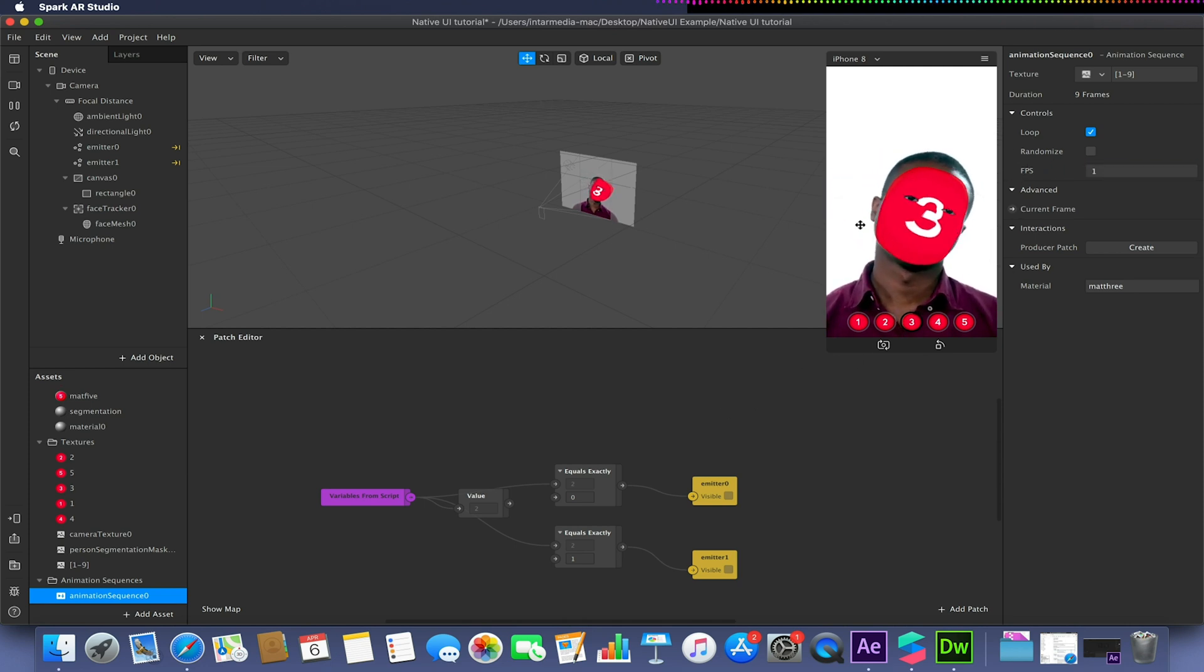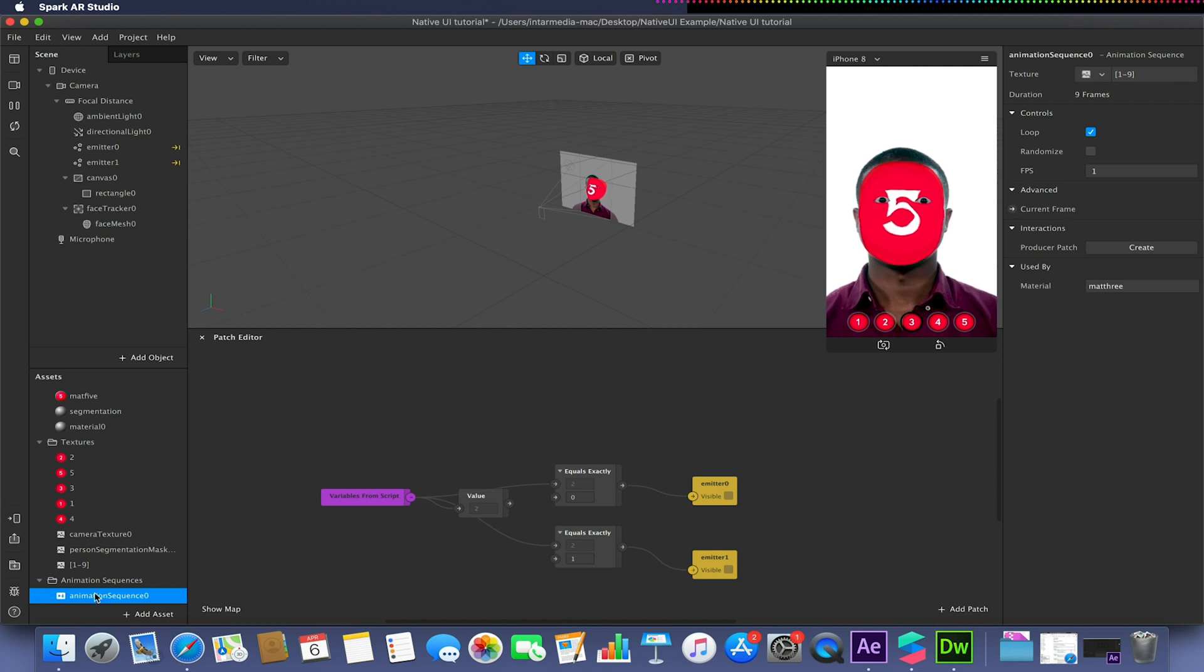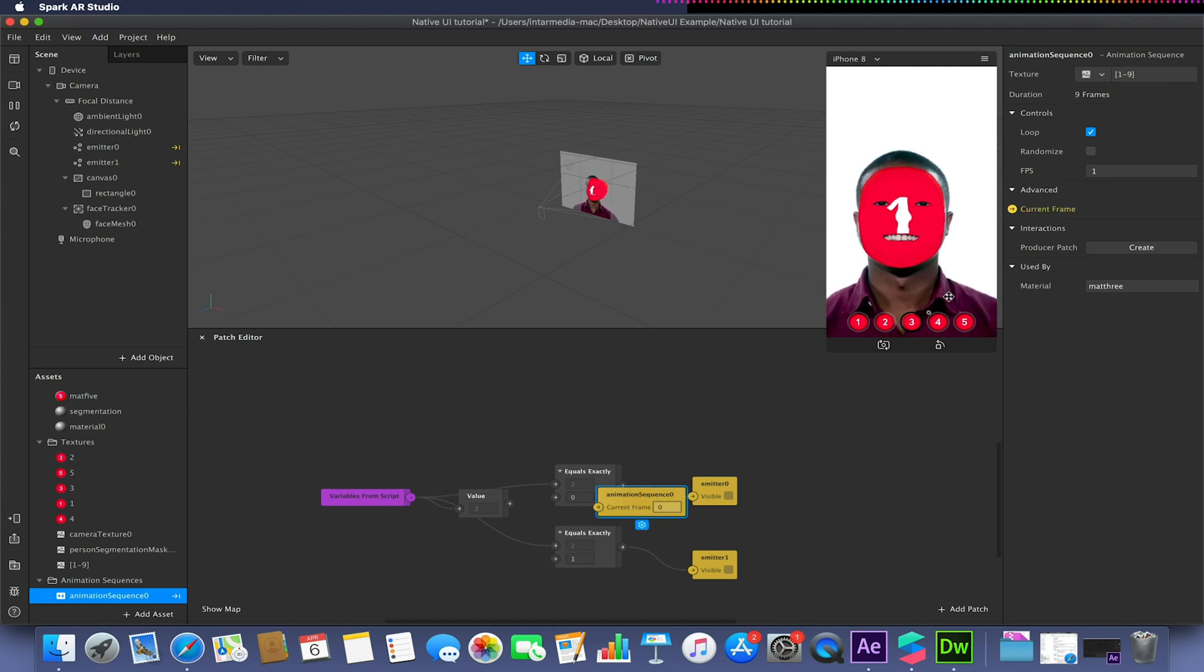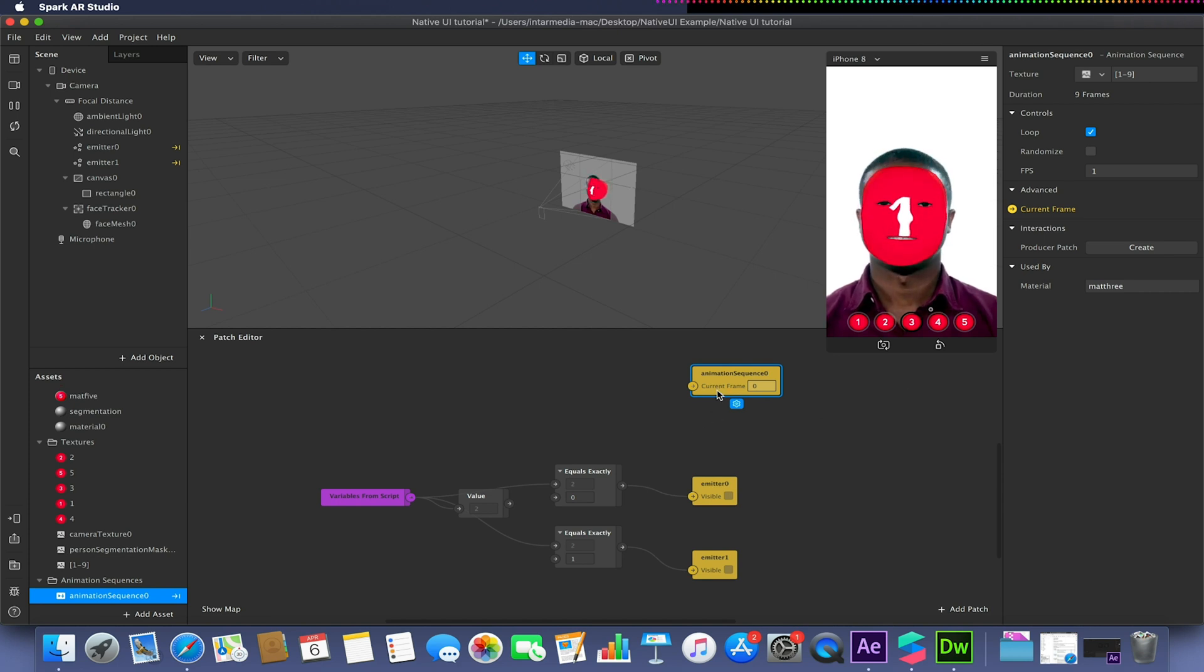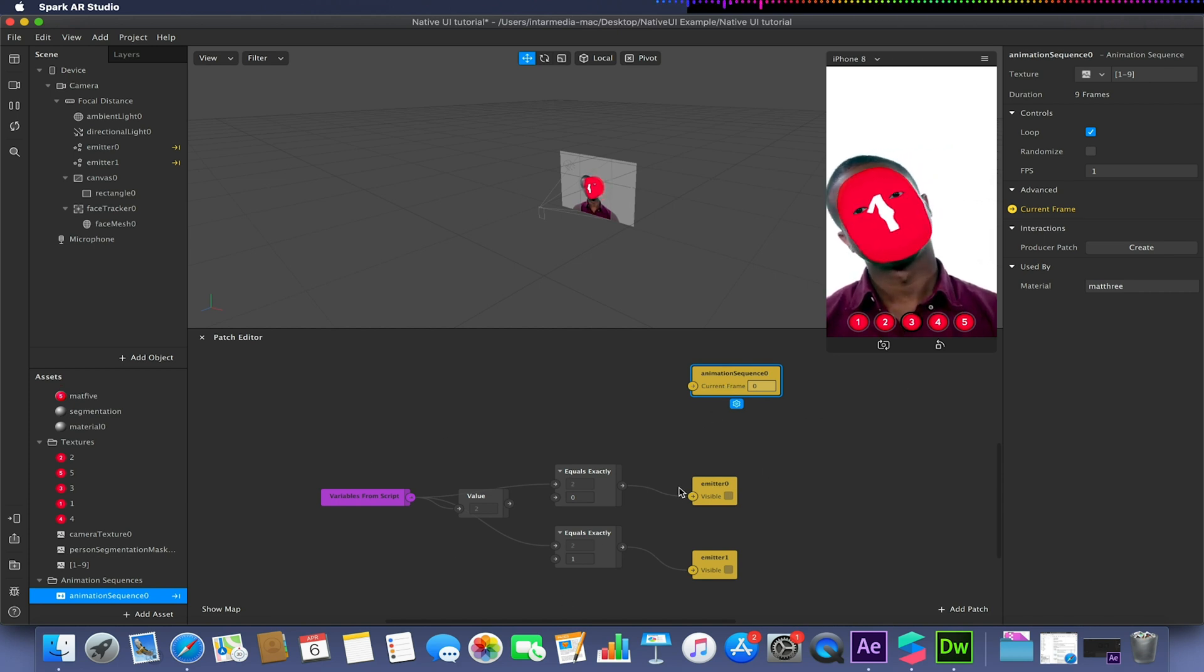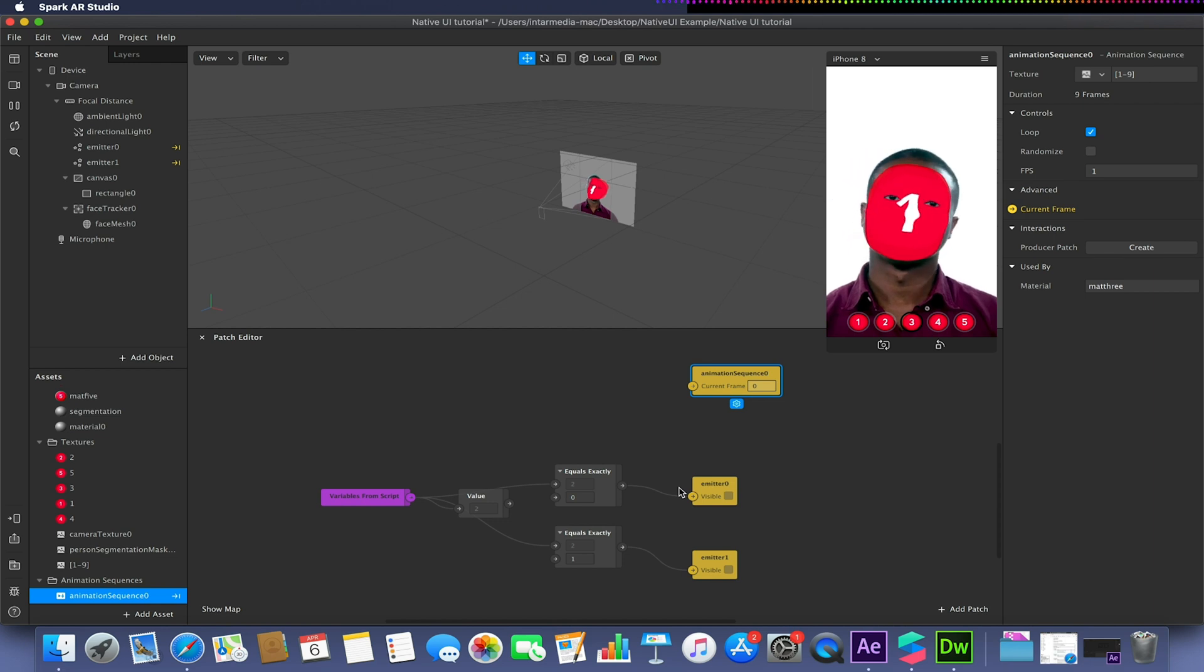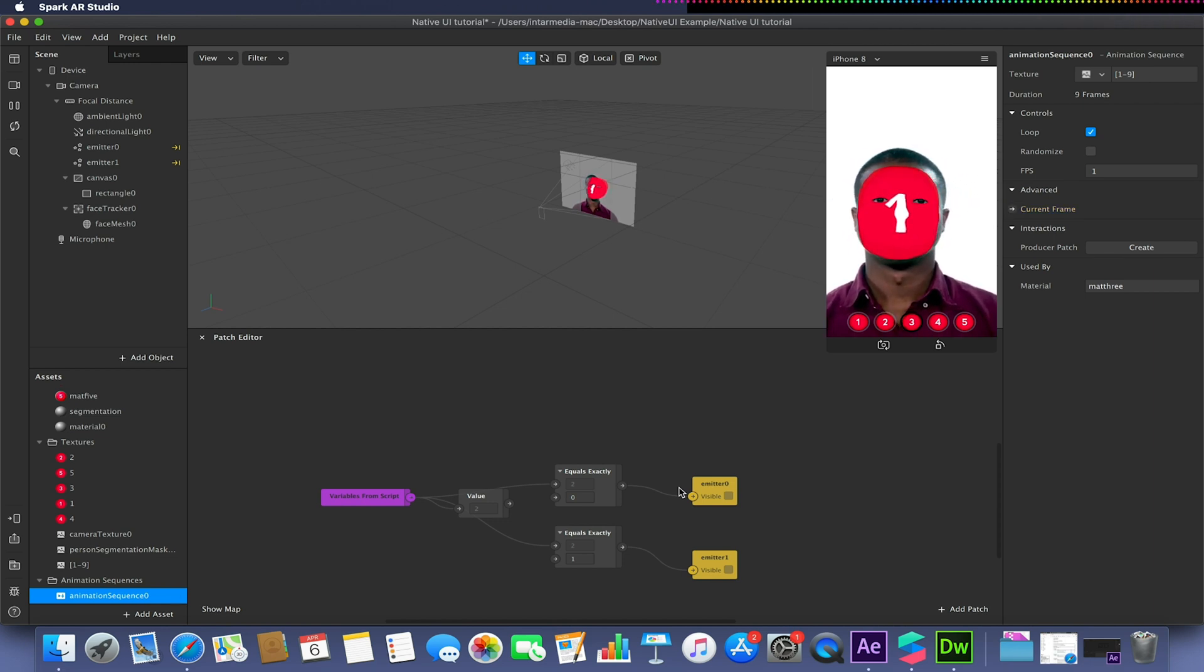We could also control this animation. We could say only have this animation play when the screen is tapped or after a certain amount of time. Again, we can combine effects to generate our overall look and feel quite easily.